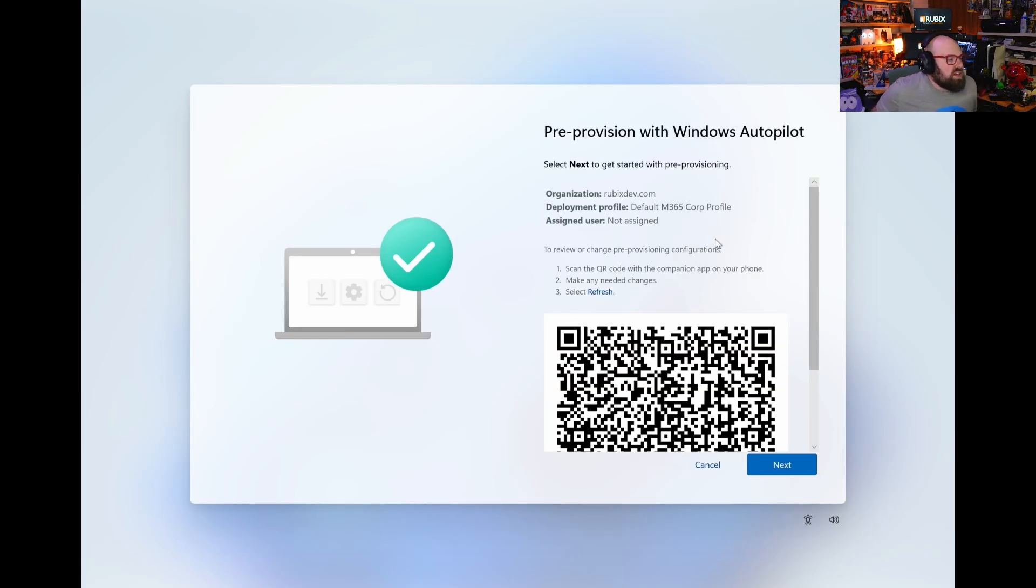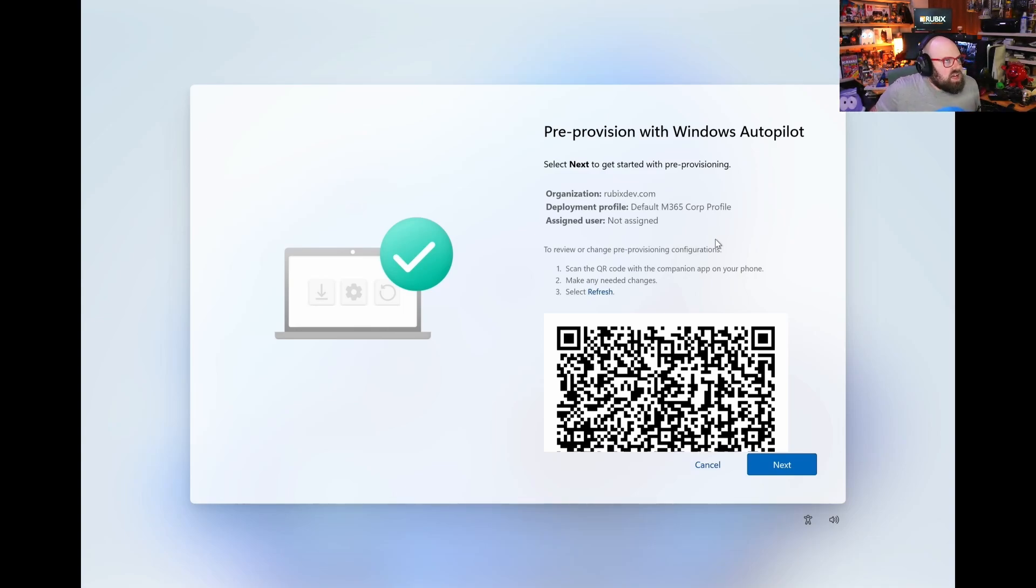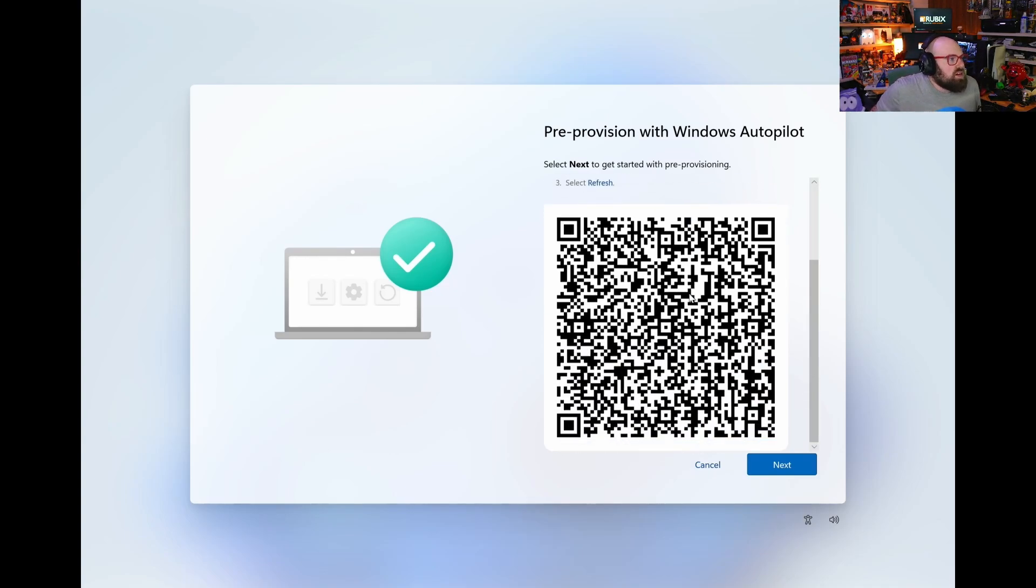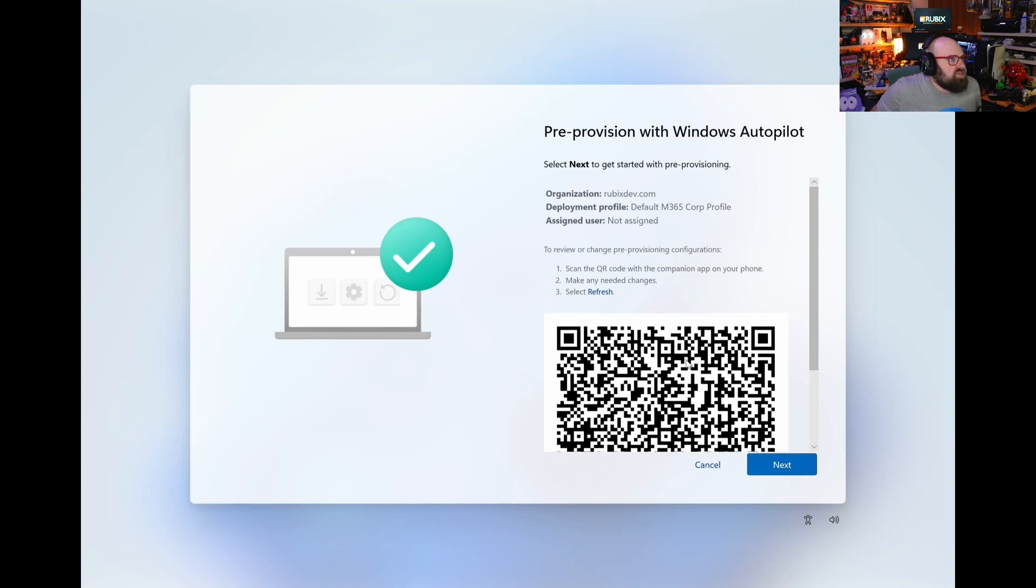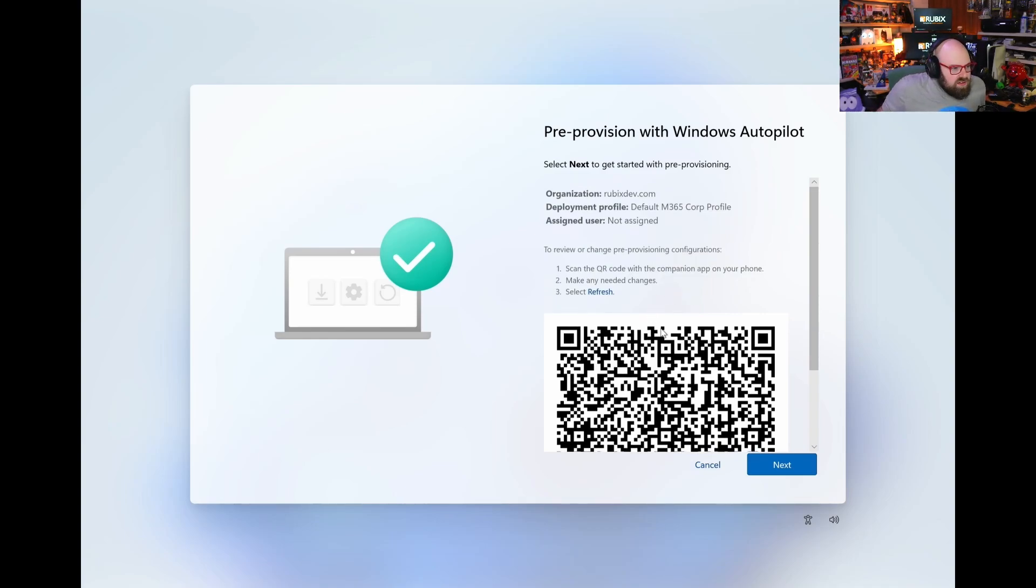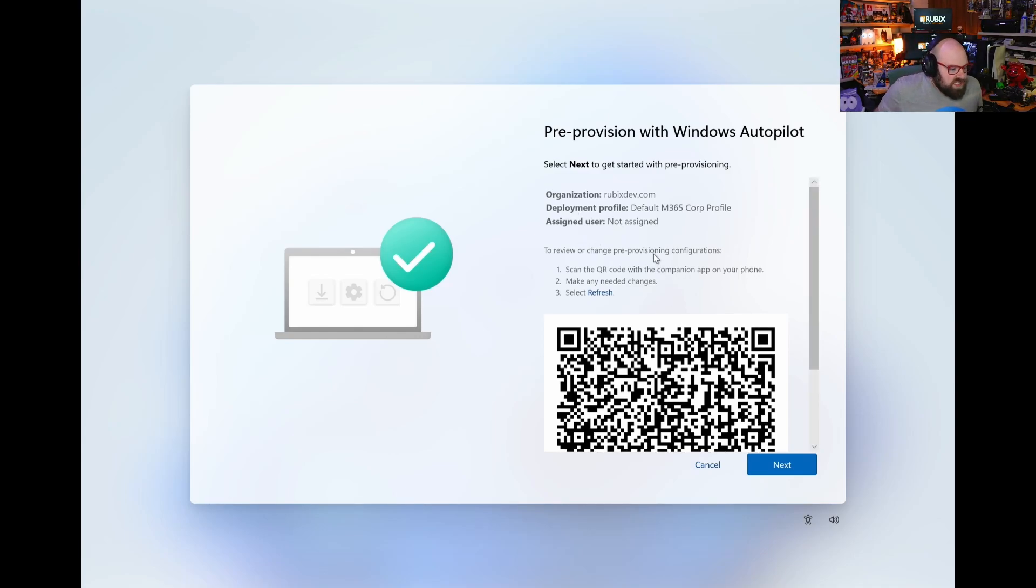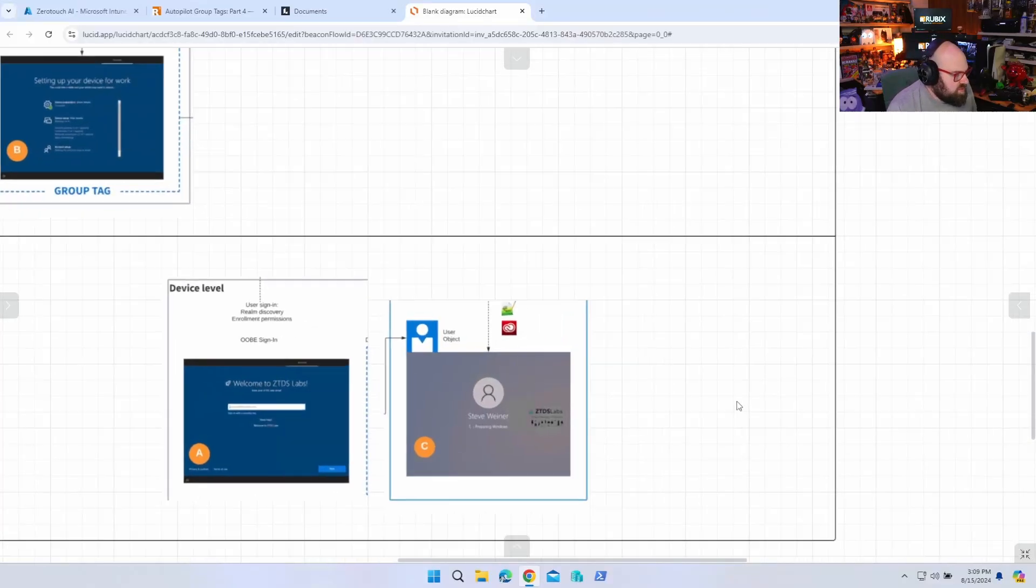And then it's going to just make sure it has the right autopilot profile. Okay. So you can see that it is all set to pre-provision with autopilot. We have an organization that's rubixdev.com. You can see we have a default autopilot profile sign. The companion app and QR code, we're going to talk about another time. These aren't critical to the process. But there is some additional functionality that you gain with this. And I don't have a user assigned.